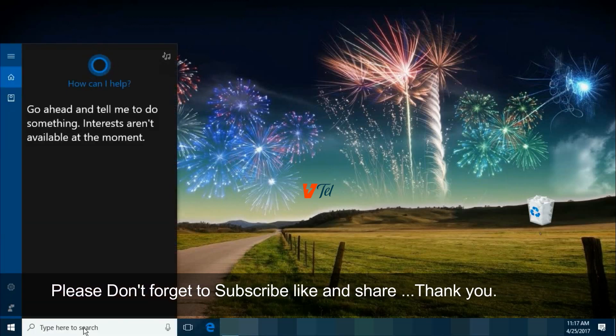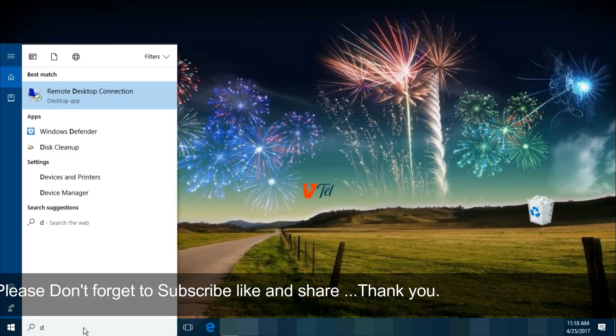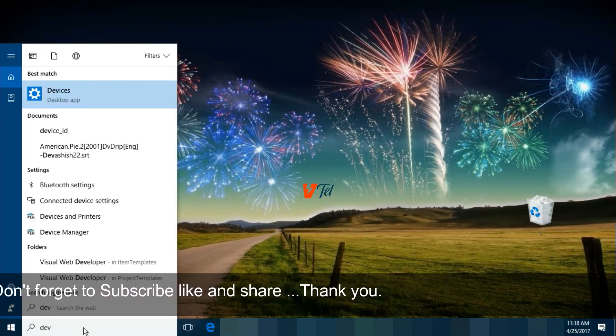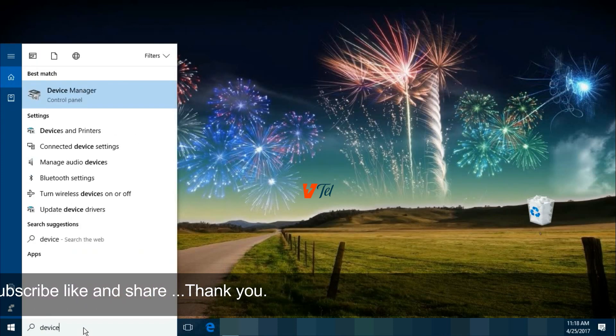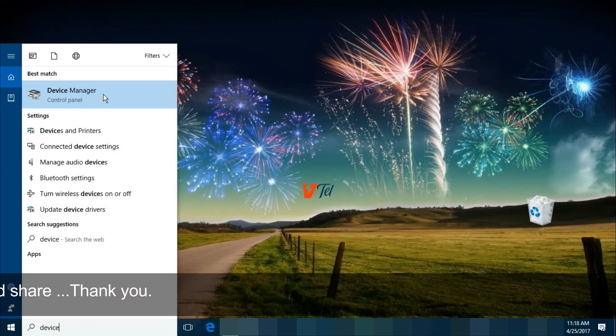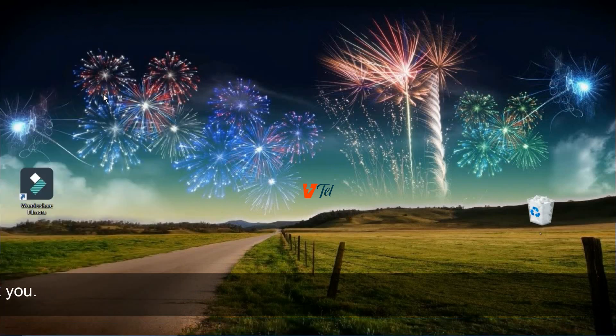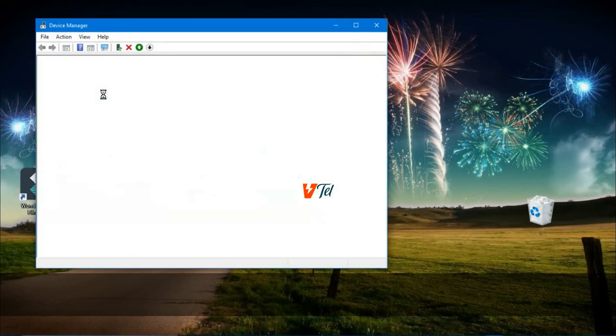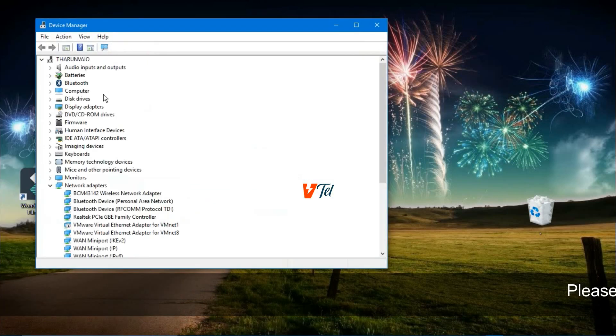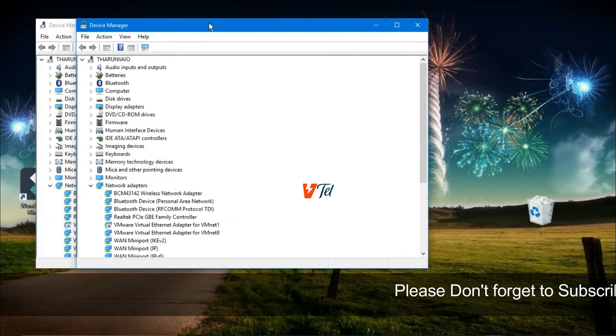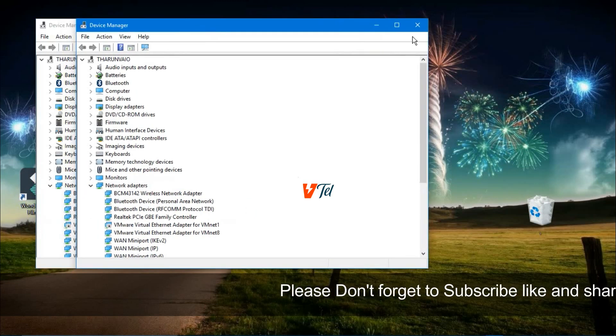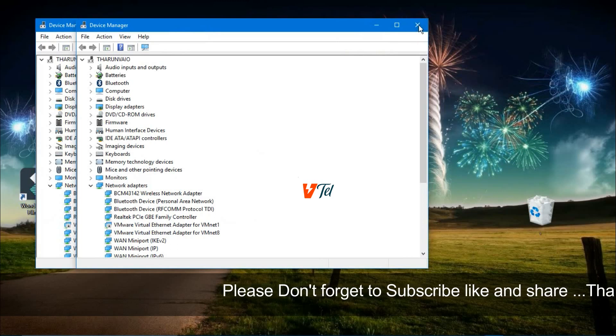Find Device Manager and click on it. Then go to Display adapters.